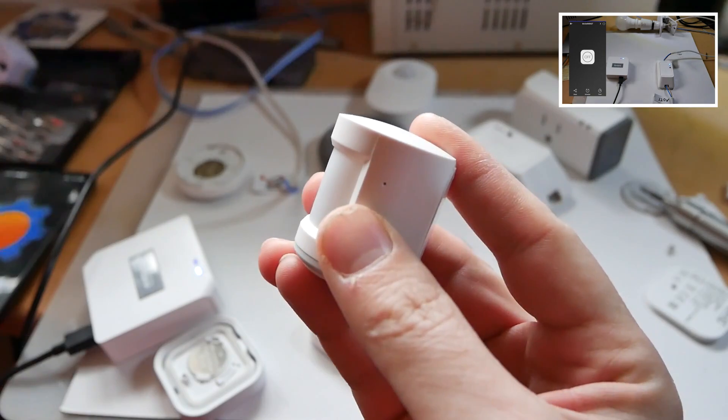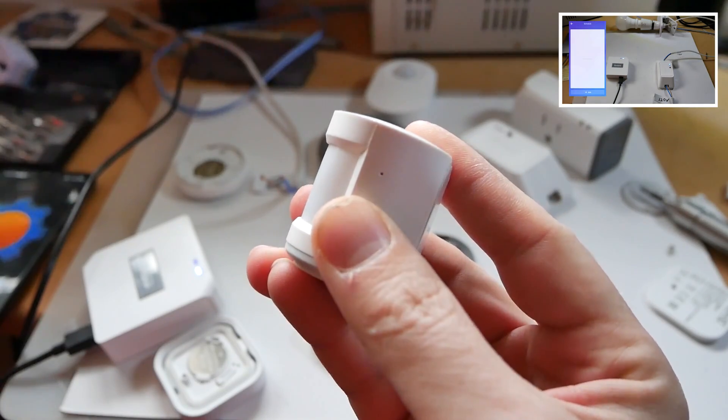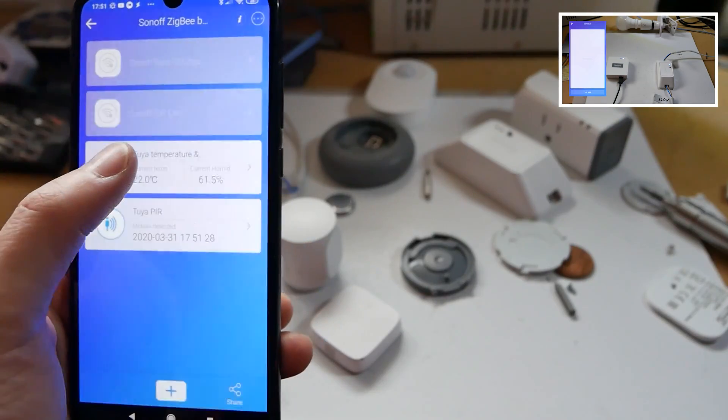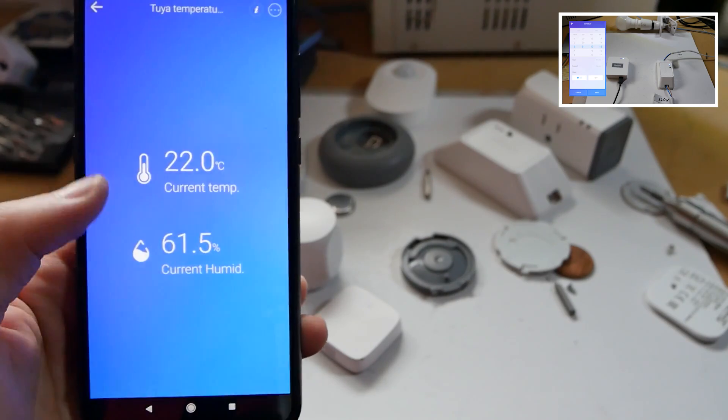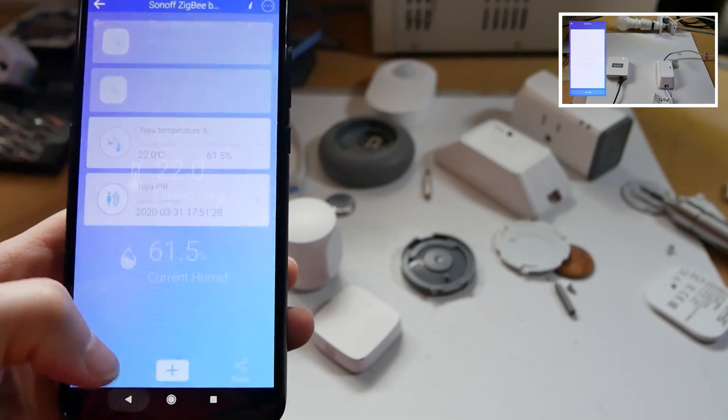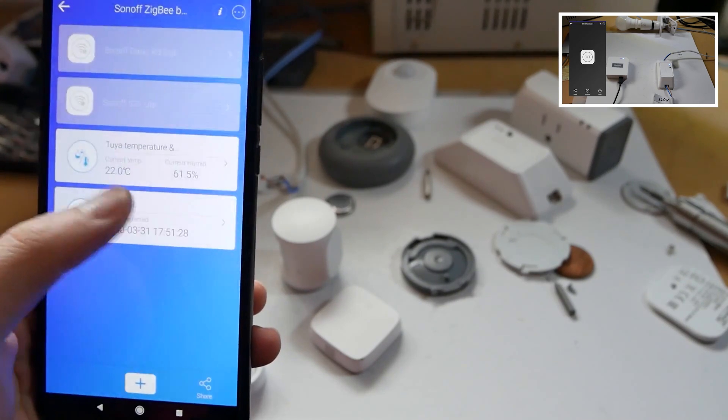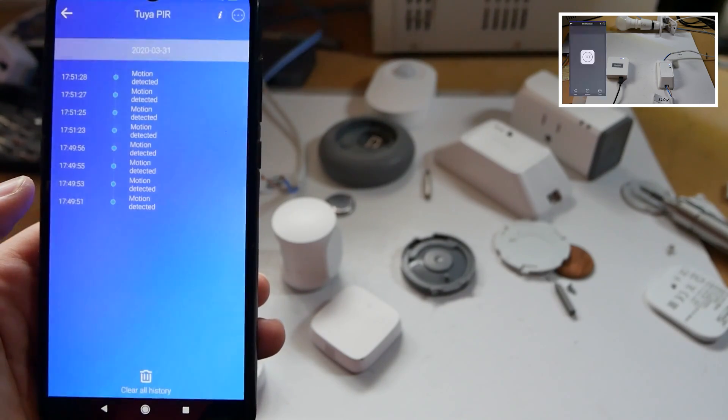When Sonoff guys initially sent me the Zigbee bridge to take a look at, there weren't any sensors to try out. So I only was able to confirm it working with a Sonoff Basic and a smart socket from Sonoff. However, I've tried a couple of Tuya compatible Zigbee sensors and they seem to be working just fine with eWeLink app as well.